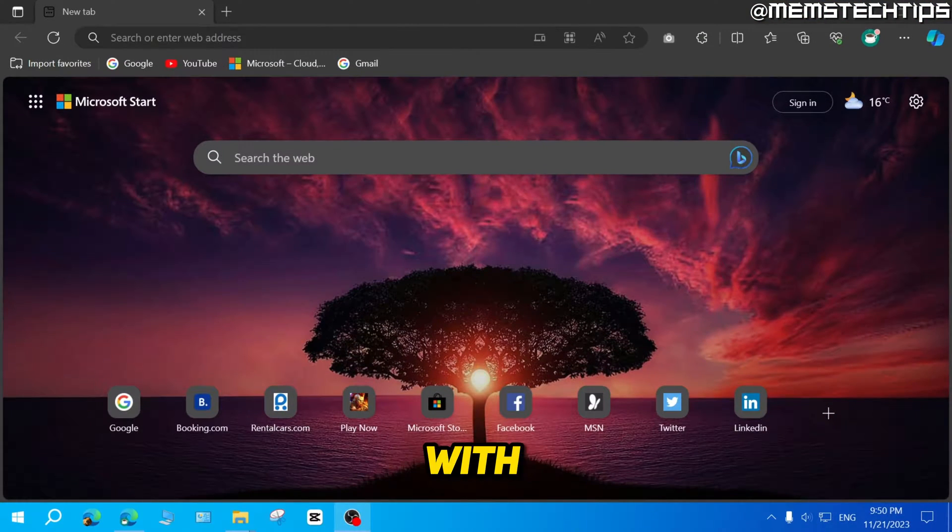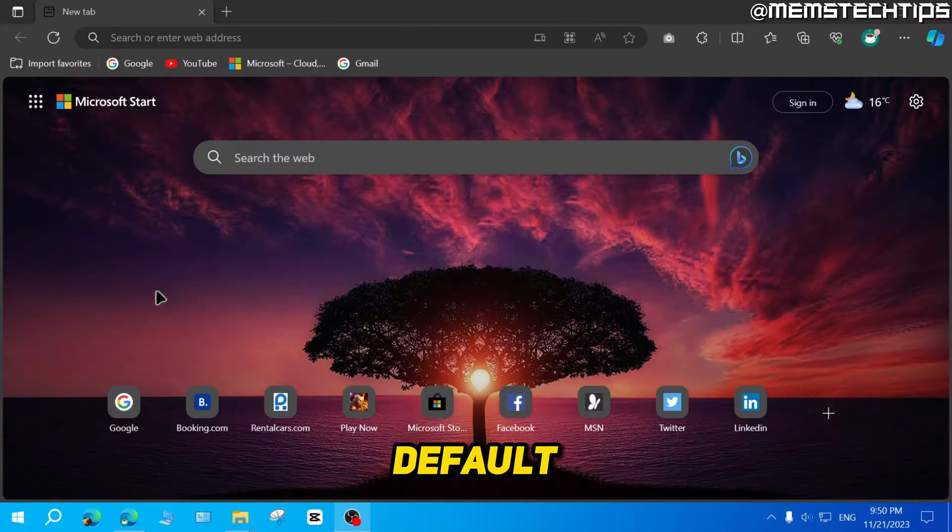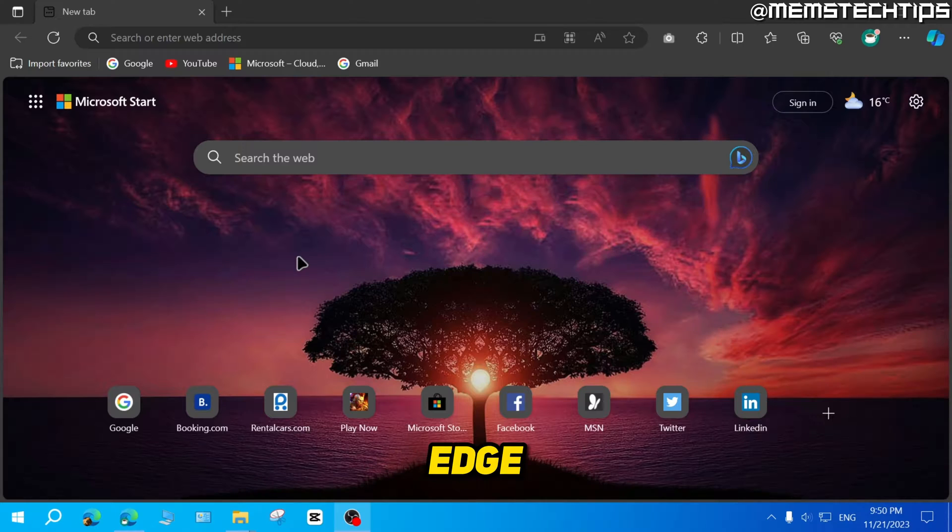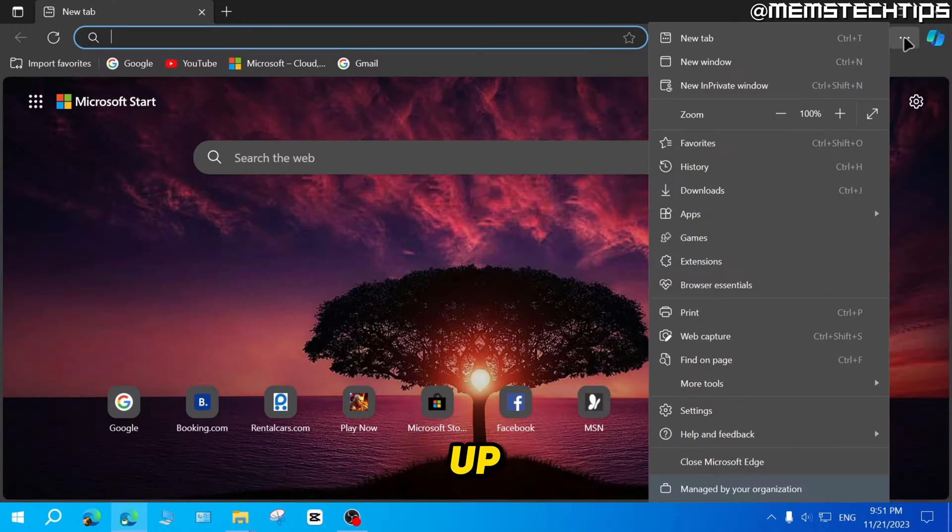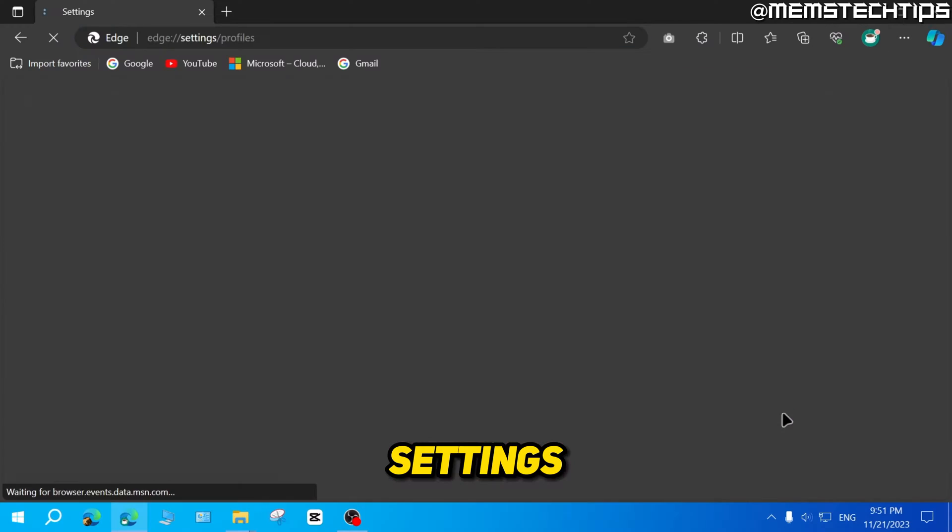But to get started with the guide to make Google your default search engine on Microsoft Edge, all you have to do is just click on these three dots up here, then go to settings.